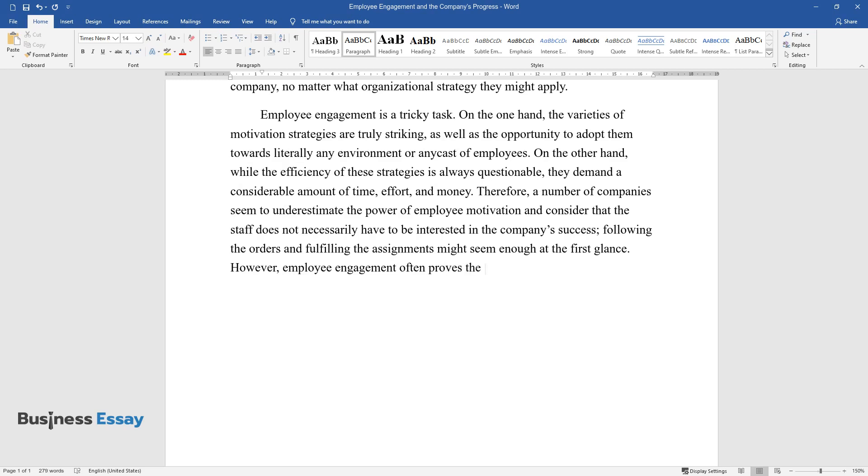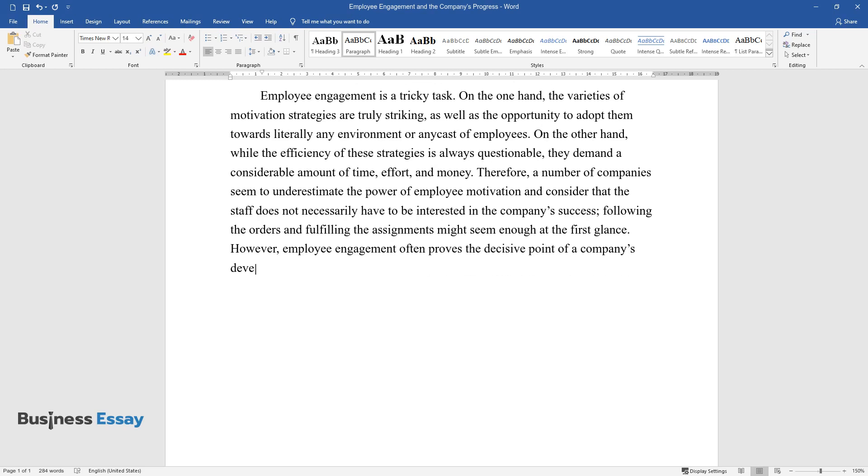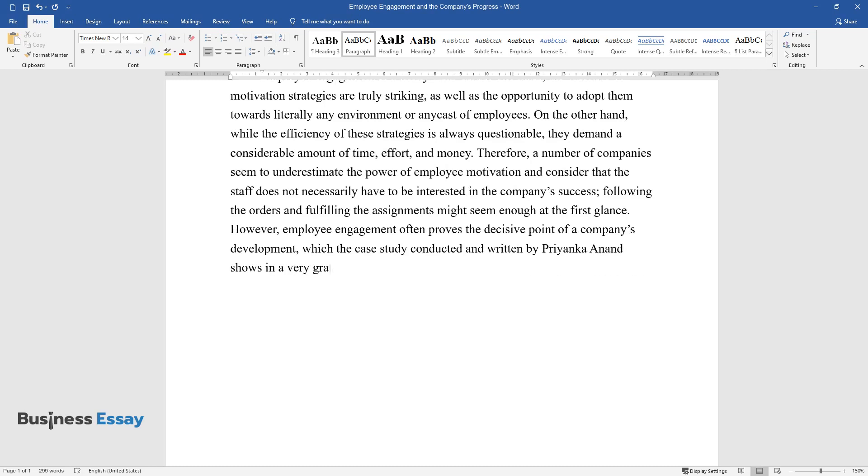However, employee engagement often proves the decisive point of a company's development, which the case study conducted and written by Priyanka Anand shows in a very graphic way.